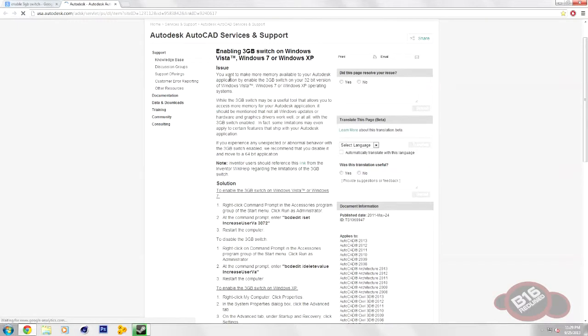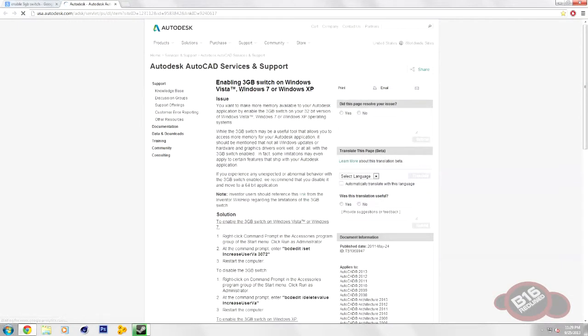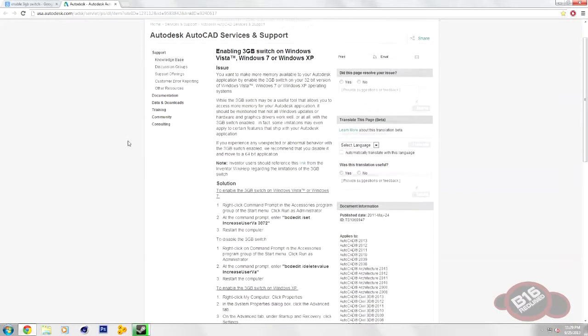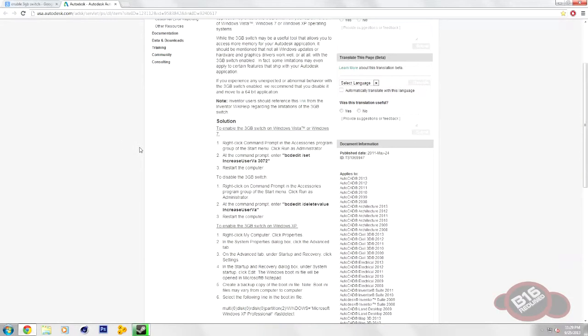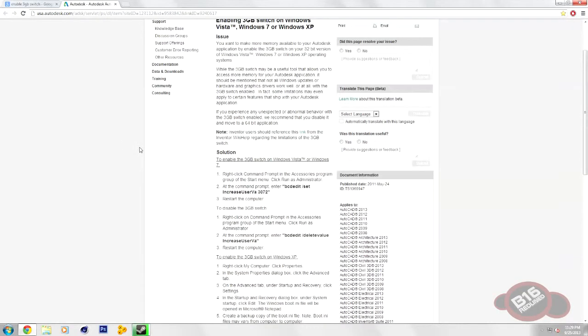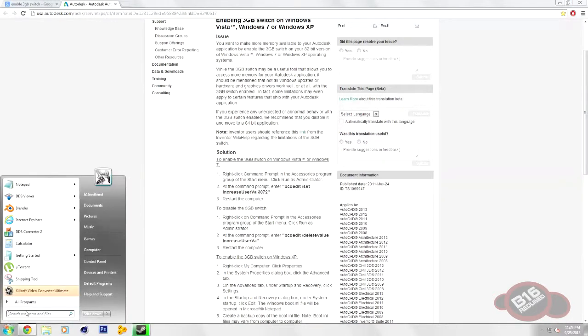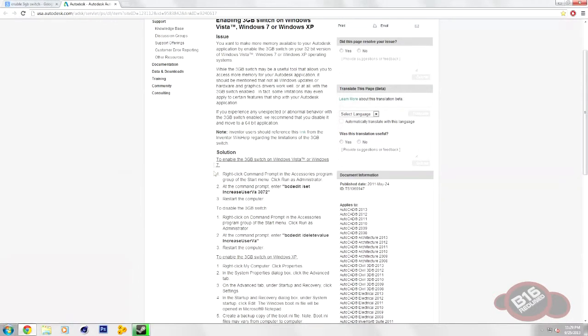So this just enables a 3GB switch for Windows 32-bit. If you have Windows 64-bit, this is probably not going to be your problem. It might be, but it probably is going to be something else. The easiest way to do this is just go ahead and follow exactly what it says here, which is pretty easy.